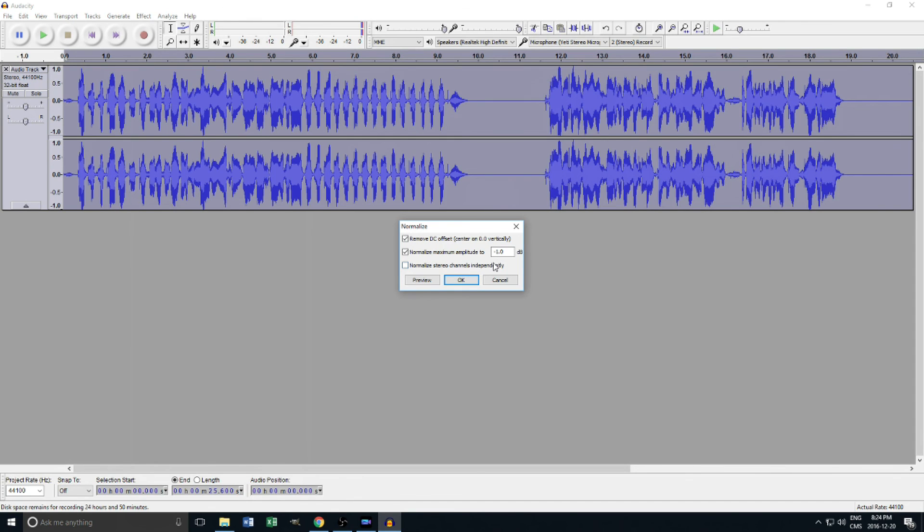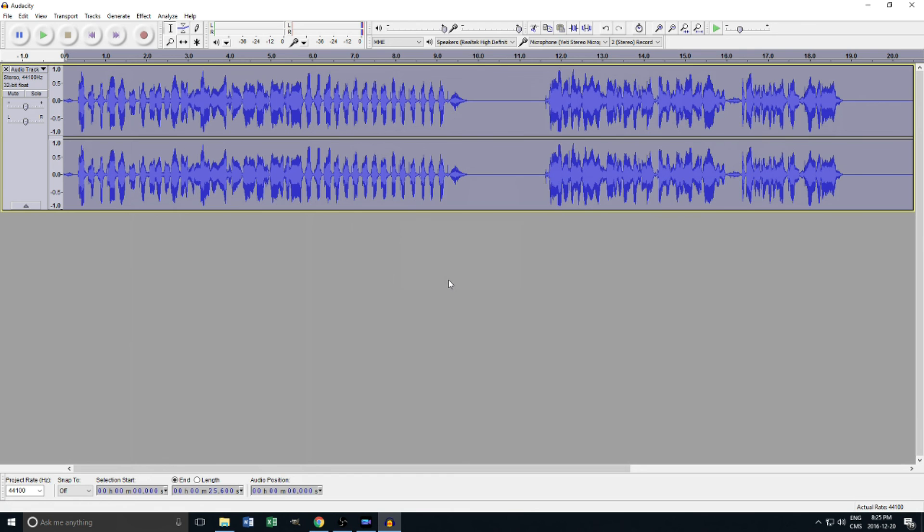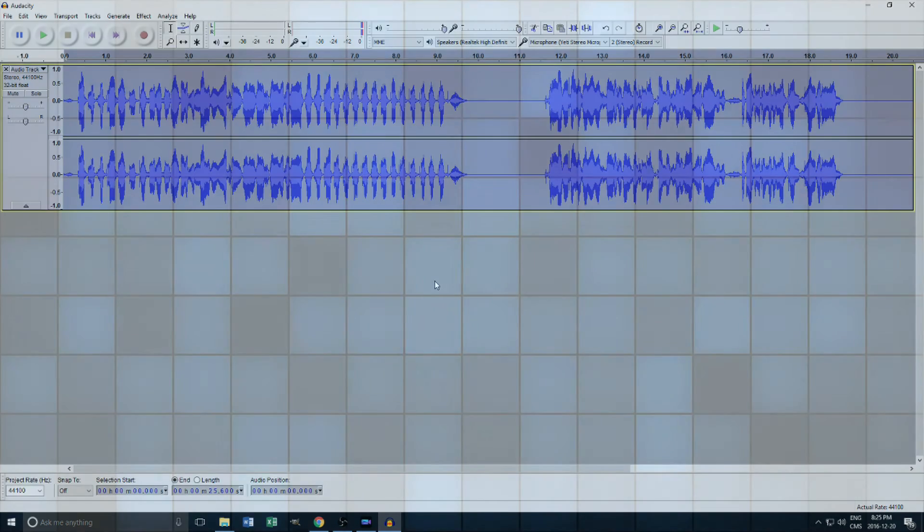And that's about it. This is all I do in terms of audio editing before I release a video. Obviously, your personal settings may vary a bit depending on your mic, your voice, or even where you're recording. Regardless, I hope this was useful.